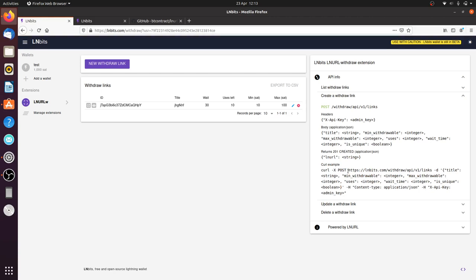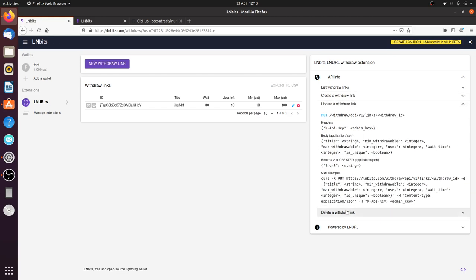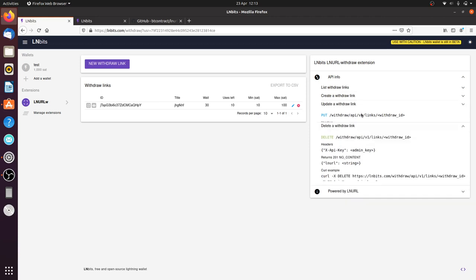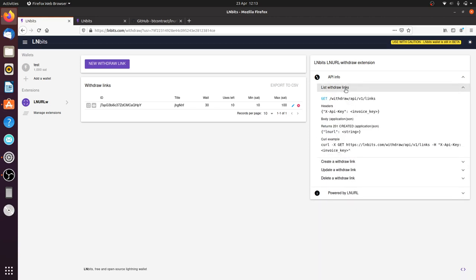And yeah, you can update the link, you can delete the withdrawal link, you can list withdrawal links as well. So, pretty useful, pretty useful extension. I'm really looking forward to seeing what people make with it. You could build this into, for example, you could build this into one of the point-of-sale terminals. So, you could have a refund, the ability to do a refund. So, you put in a PIN and then you type in an amount and then it generates an LNURL. Someone can scan it, they can get a refund from the point-of-sale terminal. So, how neat is that? Brilliant.